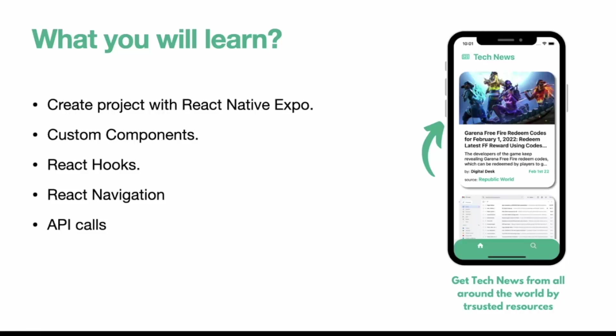So if you follow along this tutorial and complete this series, at the end you will have your own technology news application that you can also publish on the Play Store or App Store.